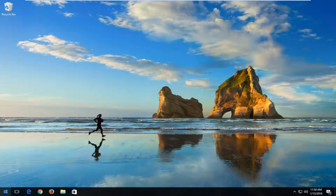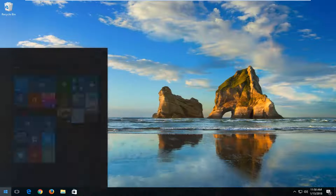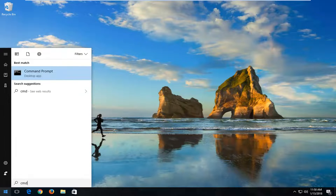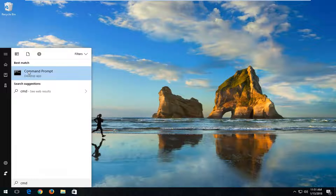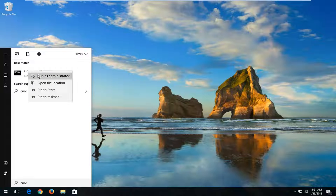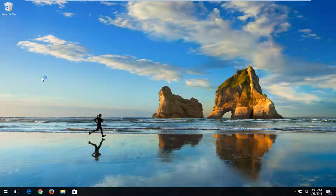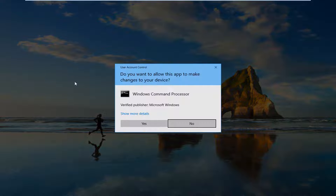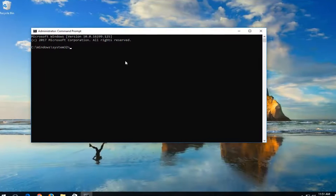Close out of here, open back up the Start menu, and type in CMD. The best match should say Command Prompt. Right-click on it and then left-click on Run as Administrator. If you receive a User Account Control window, left-click on Yes.